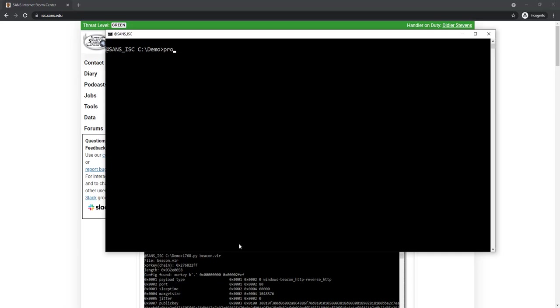I also took a process memory dump of the running beacon with Procmon. I'm just doing a process dump of writable process memory because that's the only thing that I need here.